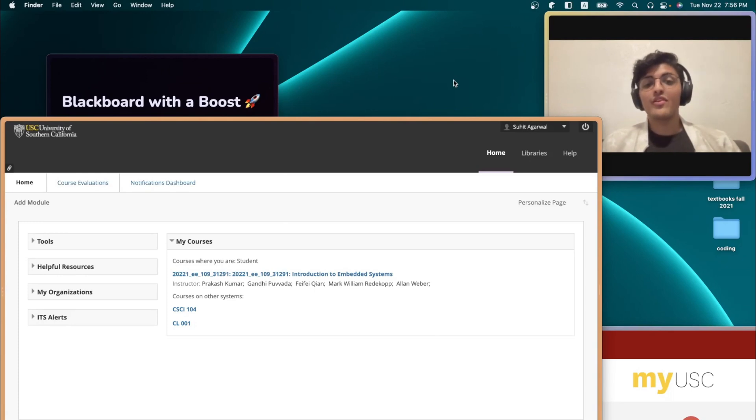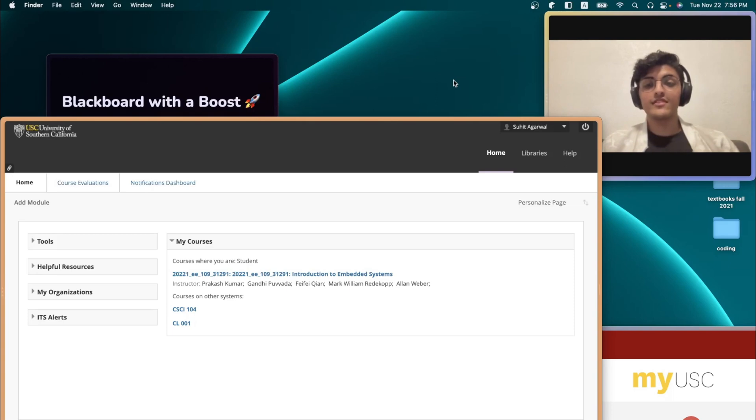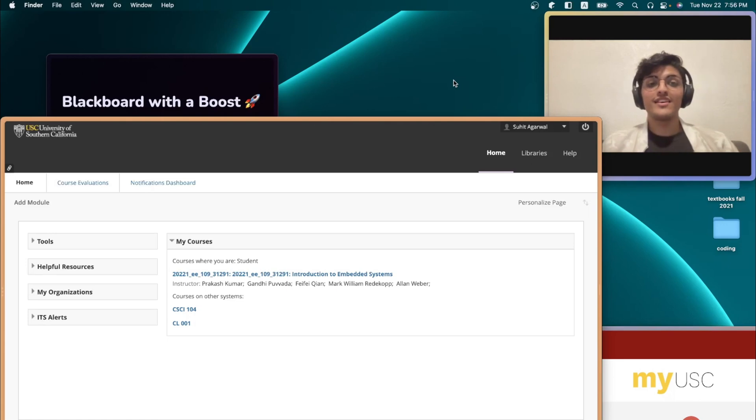If like me, you've ever used Blackboard before, you must be pretty aware of all the pain points that the website presents. The biggest one being just how bad it looks. But I have a solution for that.